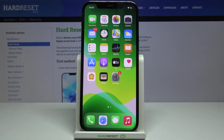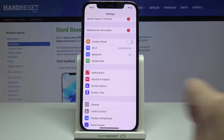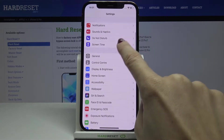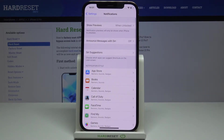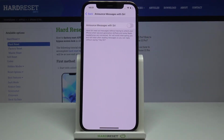Here I have Apple iPhone 12 Pro, and let me show you how to announce messages with Siri. First of all, just go to Settings, then go to Notifications and select Announced Messages with Siri.